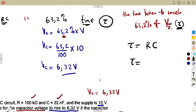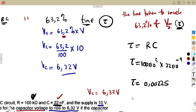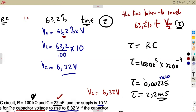Resistance is 100 kilohms, that is 100 × 10³, times the capacitance value of 22 nanofarads, which is 22 × 10⁻⁹. This gives us tau = 0.0022 seconds, which is 2.2 milliseconds. That is the time constant being asked.